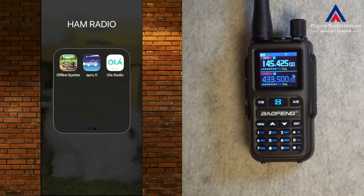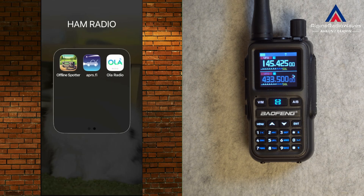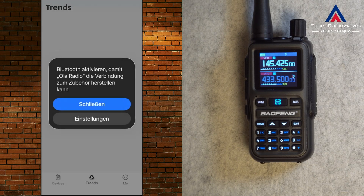Hello my friends and welcome to a new video about the Baofeng UV5R Mini, or in my case the GT5R Mini. Today I want to talk about the smartphone app which is called the OLA Radio. You can see it here on the left hand side — it's the OLA Radio app. Let me click on it and start it.